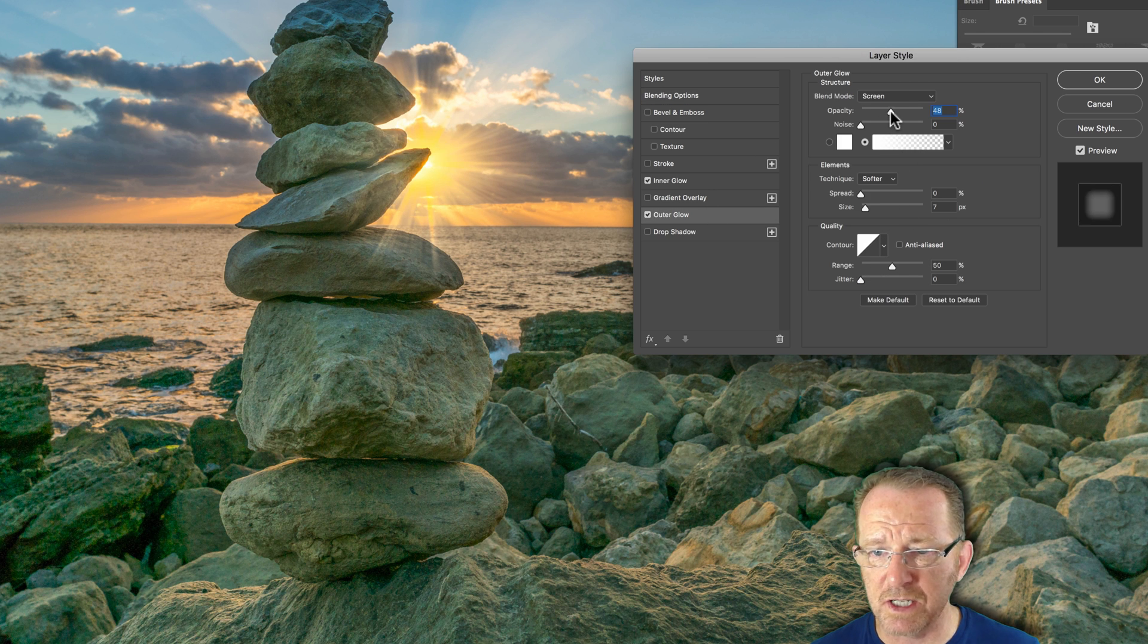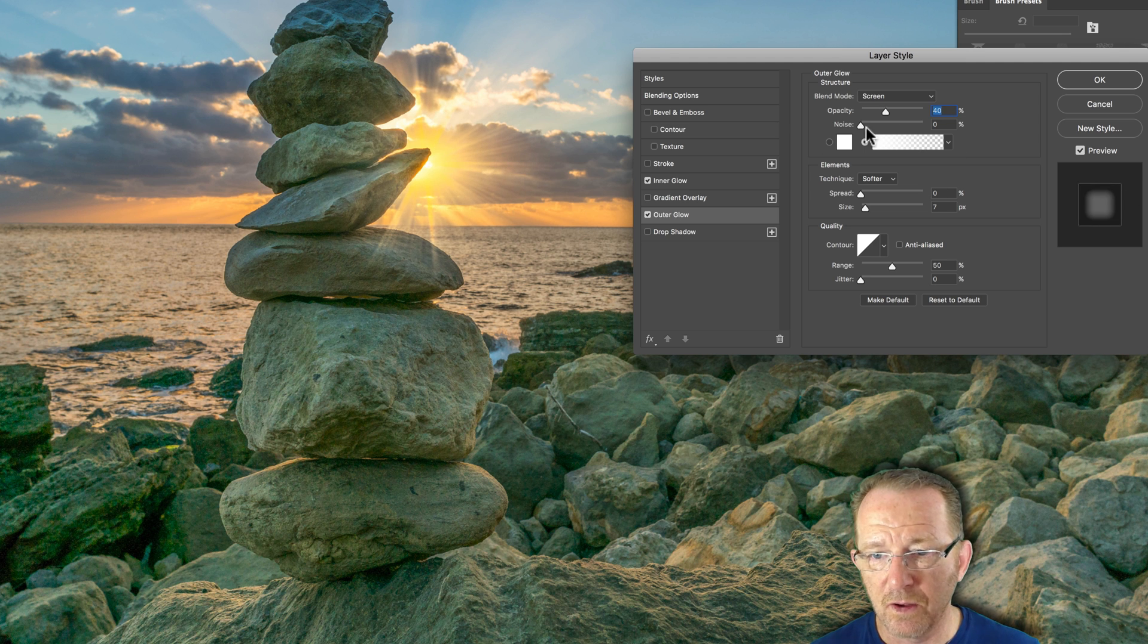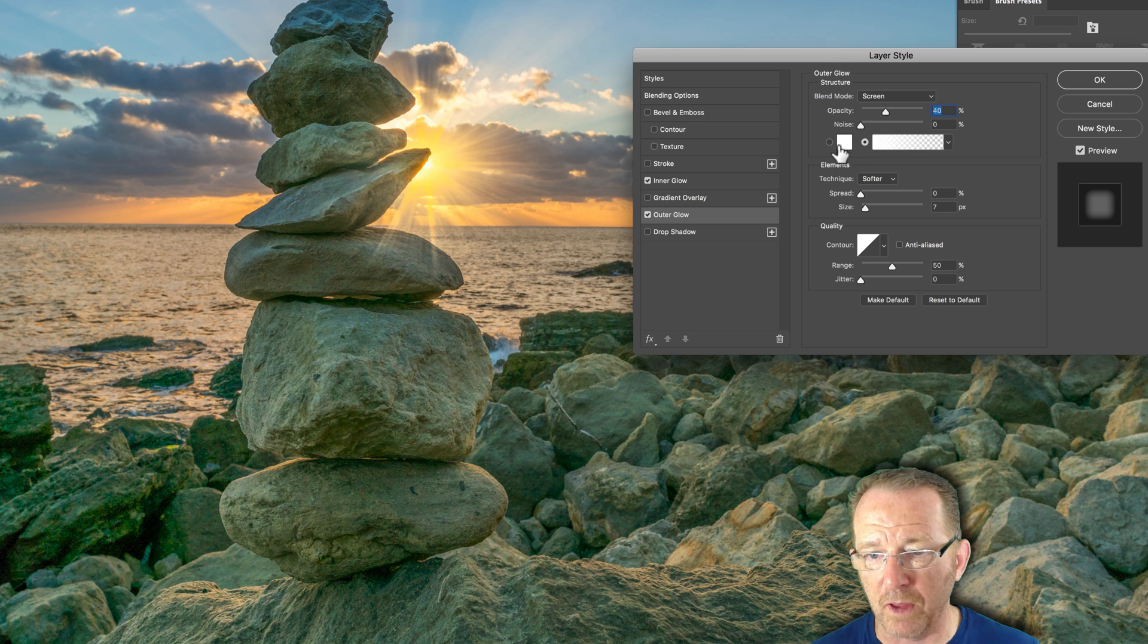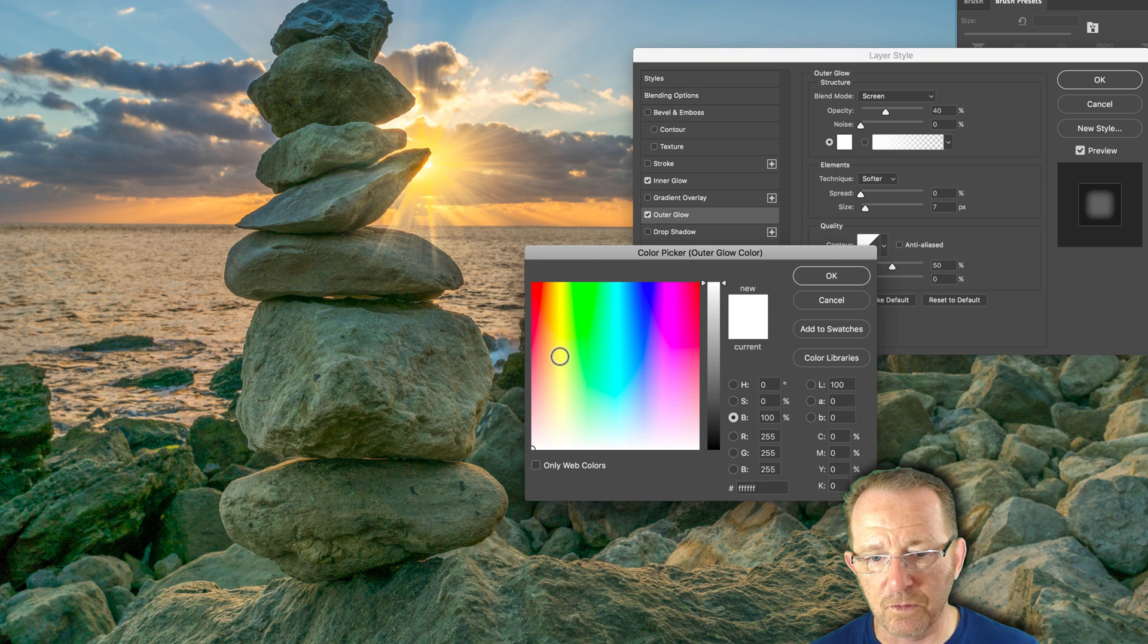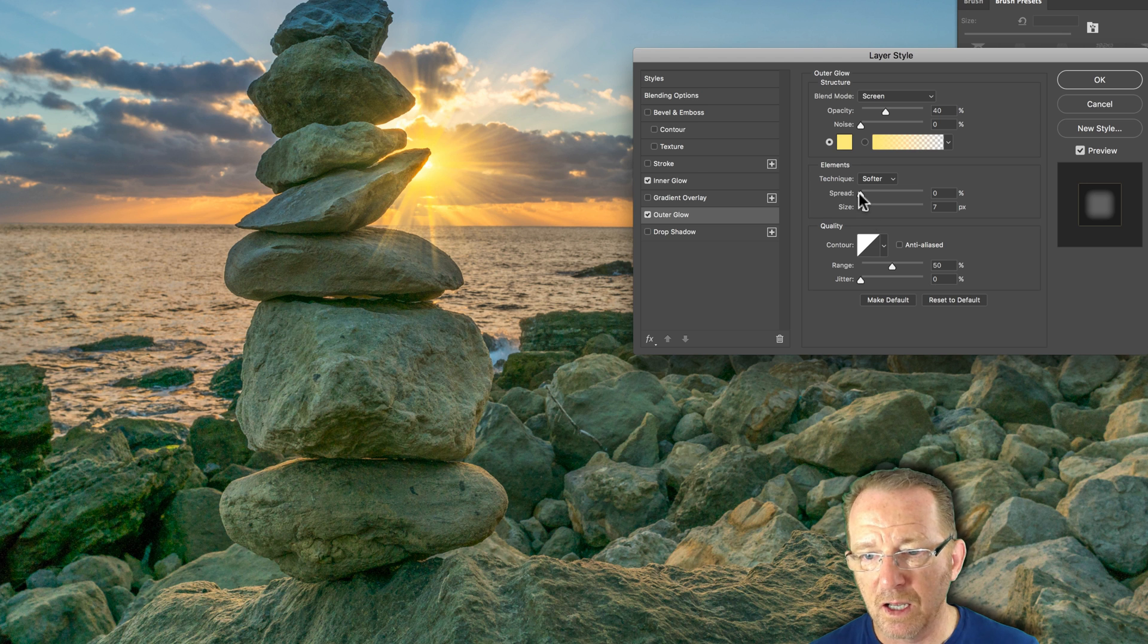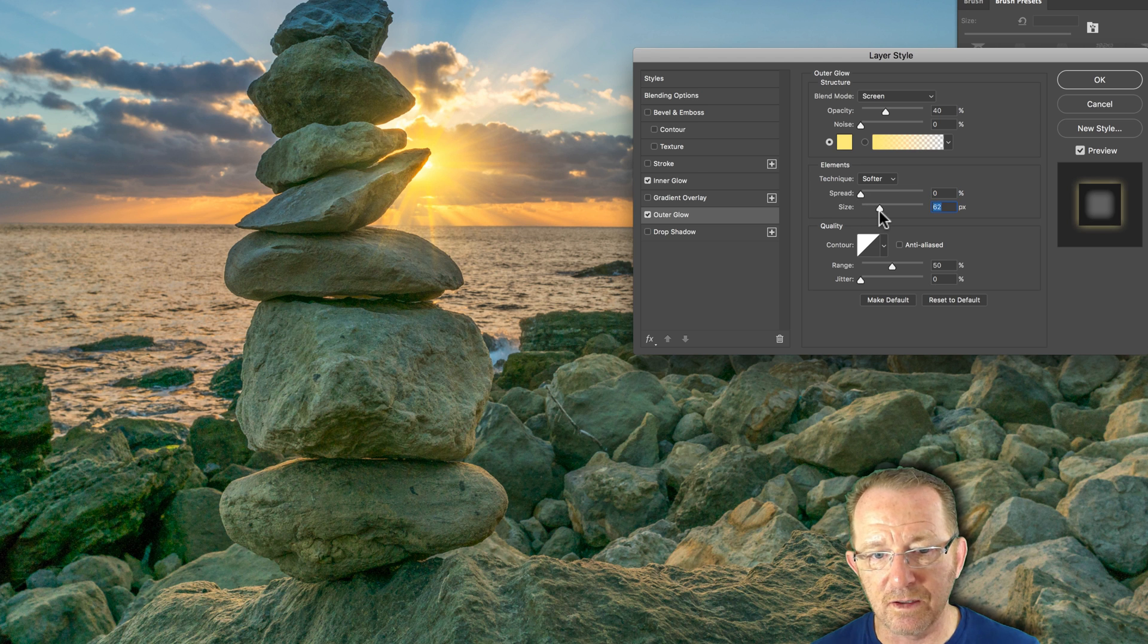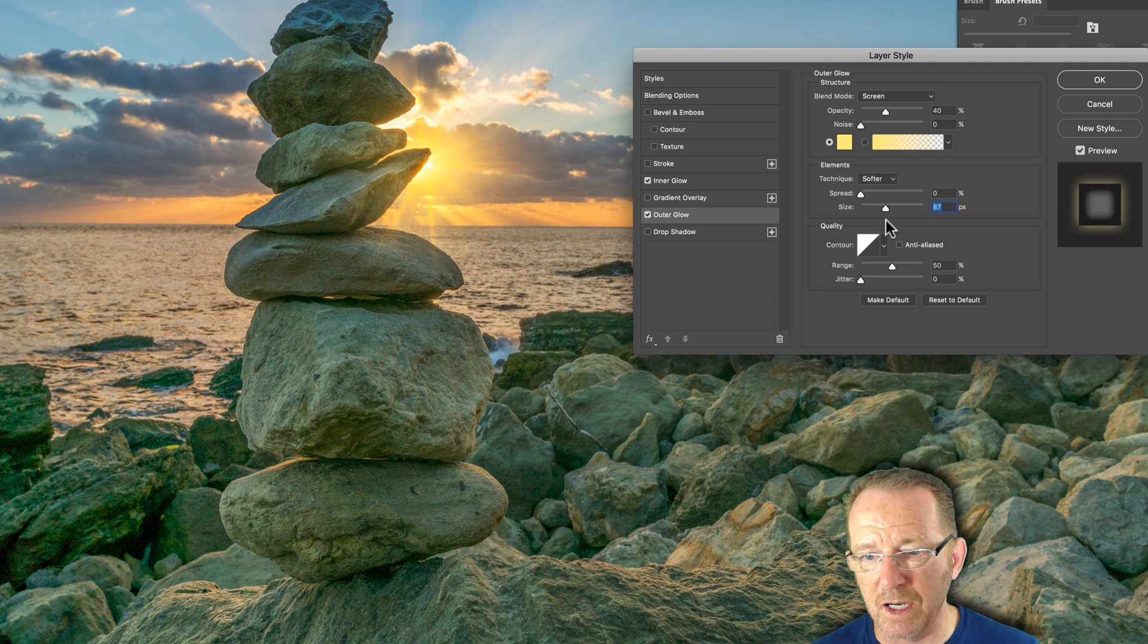So outer glow, almost the same as the inner glow but you can see what you're working on there. That thumbnail gives a lot away. Opacity etc. So noise will add noise. You don't really want that. Color. I might go for a very light orangey color to make it look a bit more realistic. Spread. Definitely not. That would do that. Size again. I'm playing around with the size. I actually quite like that because it's making it more diffuse, more realistic.